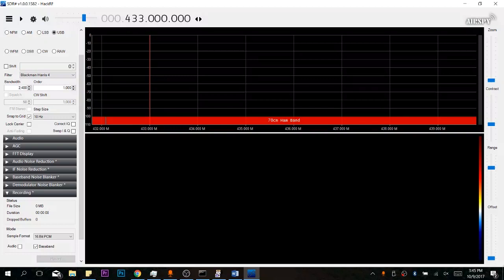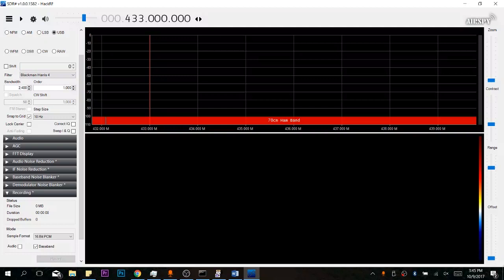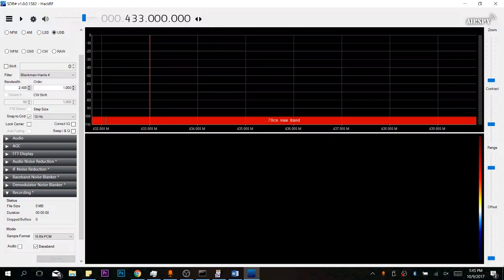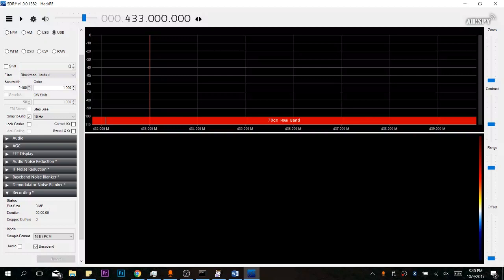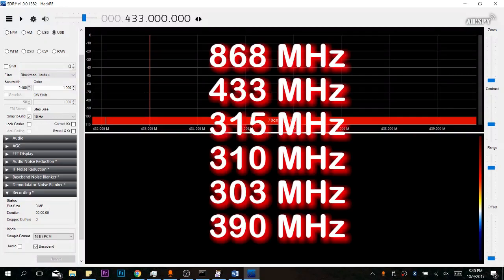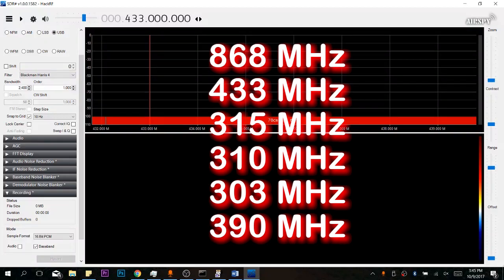The first would be to use a spectrum analyzer to listen for the signal. A popular one is SDR sharp. For the remotes, there are a couple of common frequencies which are on this list on screen to provide a good starting point on where to look. I'll show you how this looks in SDR sharp now.